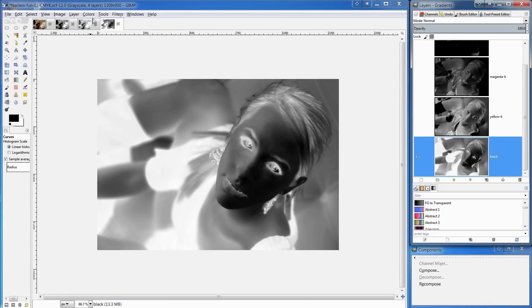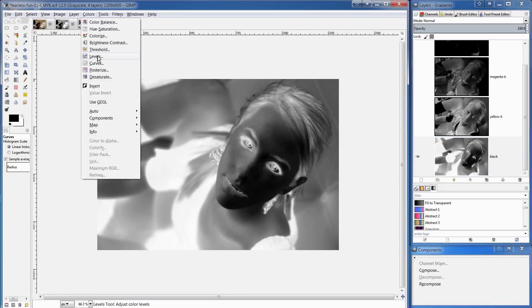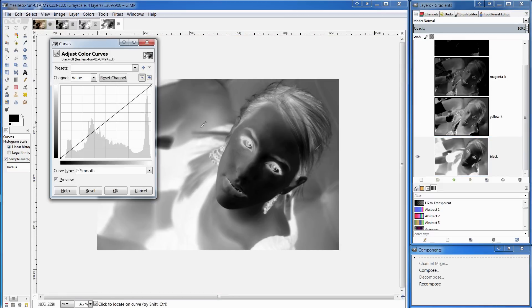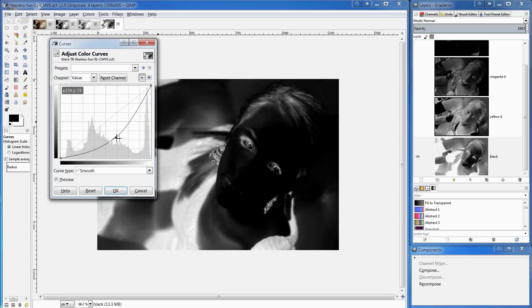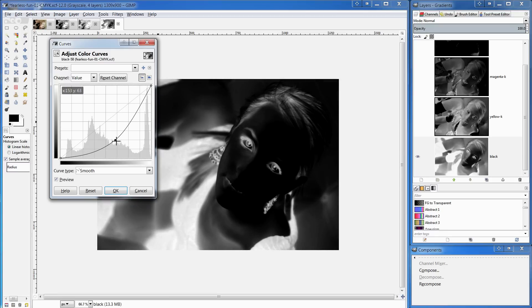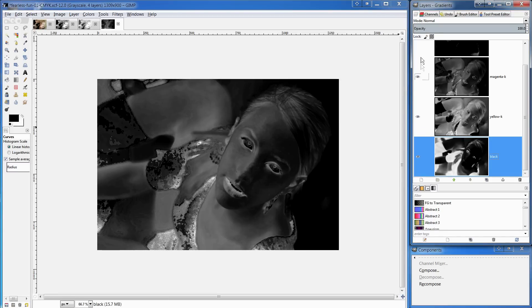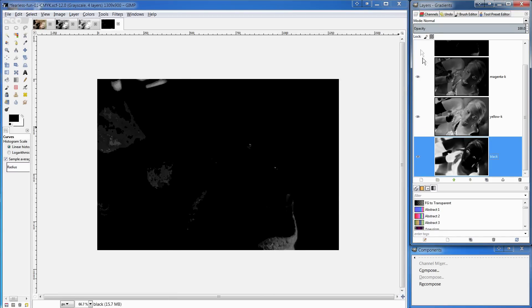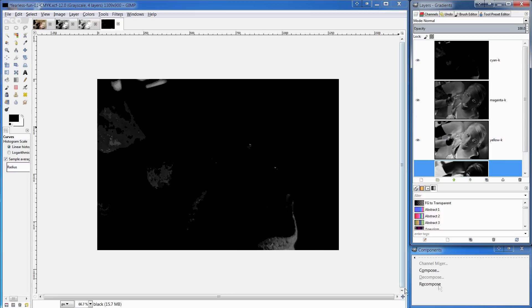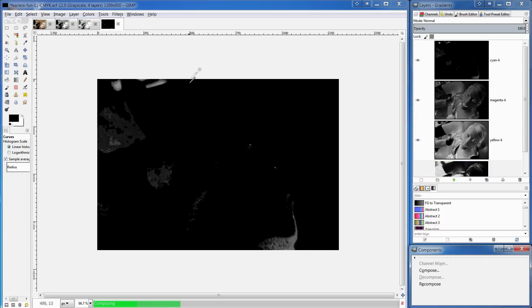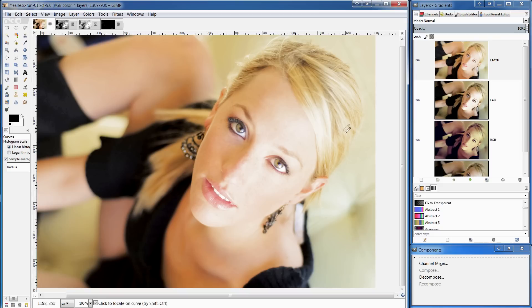I'm going to bring up the curves dialog and I'm just going to take the blacks down quite a lot, hit OK and turn these on and down to recompose and this time this is the result of the CMYK edit.